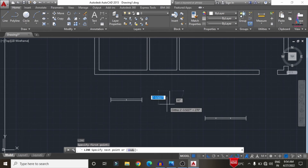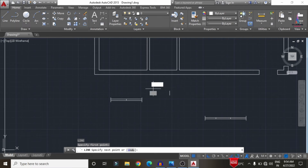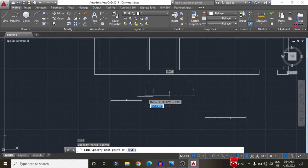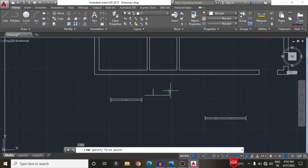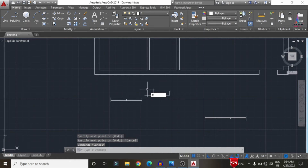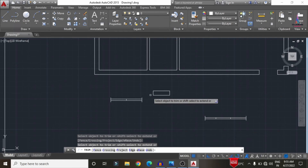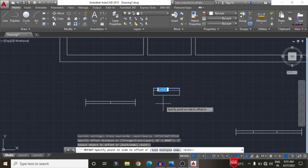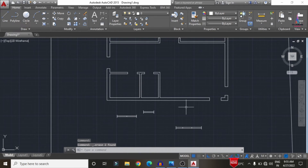For the ventilation section, select 9 inches for the line, then draw another line of 9 inches. Use the Extend command to extend the line, then trim using TR, double Enter on the left and right sides. Apply an offset of 3 inches and copy the points. The ventilation symbol is now complete.